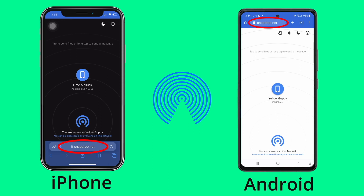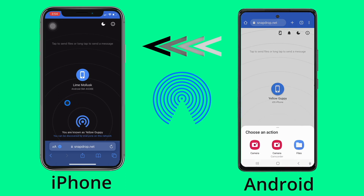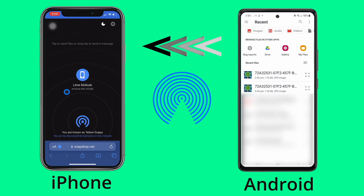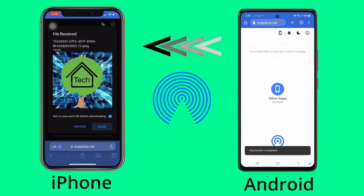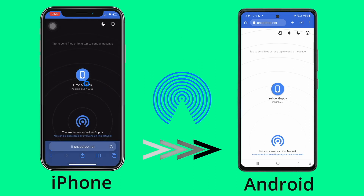Type snapdrop.net in your browser or click on the link in the description. The website will give you a name, which is what you are being identified by on other devices. Click on the icon you want to send the photo or file to, choose your destination, and click on the photo or file you want to send. It will send, and on the other phone it will come up and you can download it.